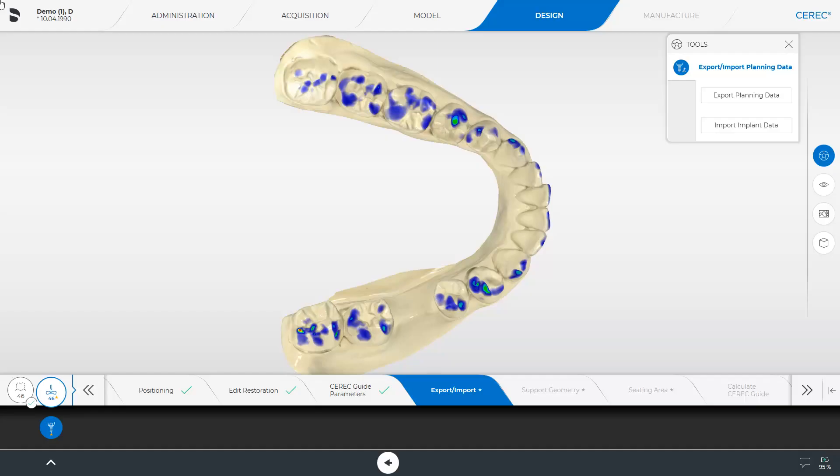In part 1 of this tutorial series, we set up the case and exported the prosthetic planning in the design step. In parts 2 to 4, you learned how to perform implant planning in CEREC Implant. We have accessed our implant case again and are revisiting the design phase.